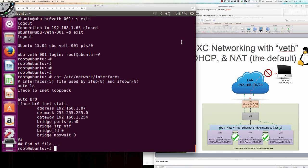That minor change has an impact on container-to-container connectivity across the bridge interfaces. Now we're going to move on to manipulating iptables to provide connectivity from the LAN through to Linux containers getting their IP addressing from the DHCP scope configured back in video two. Thanks for watching and enjoy your weekend.